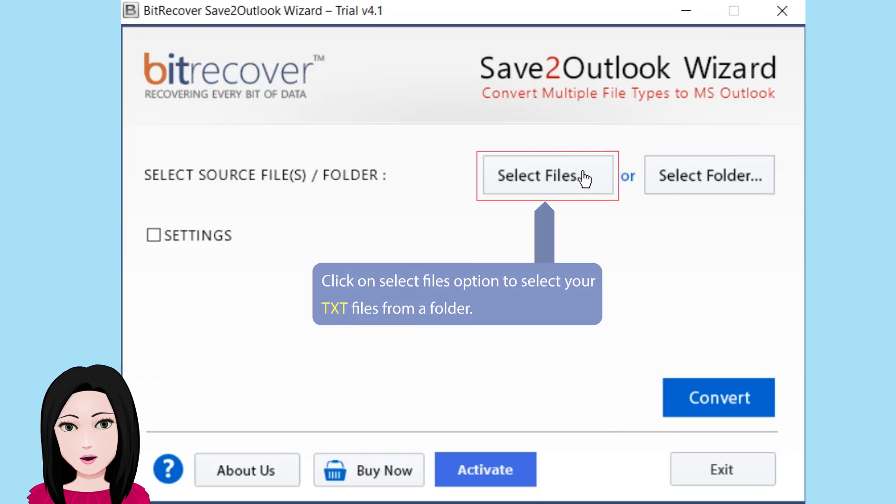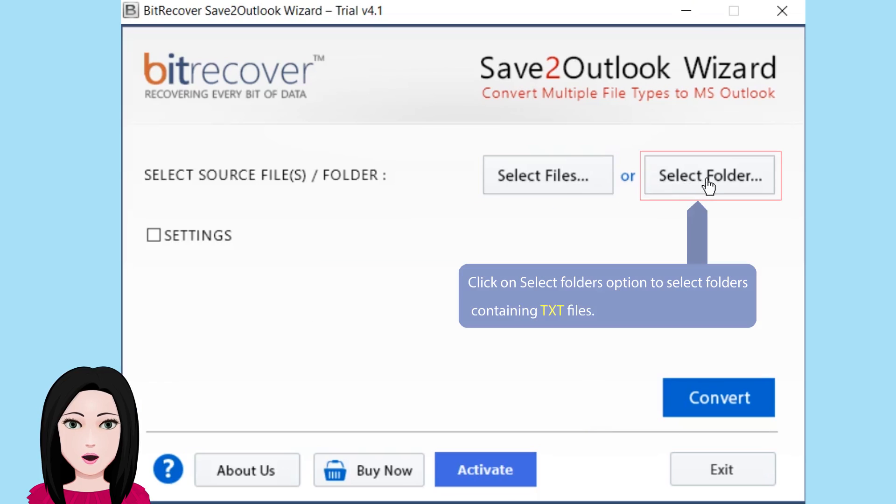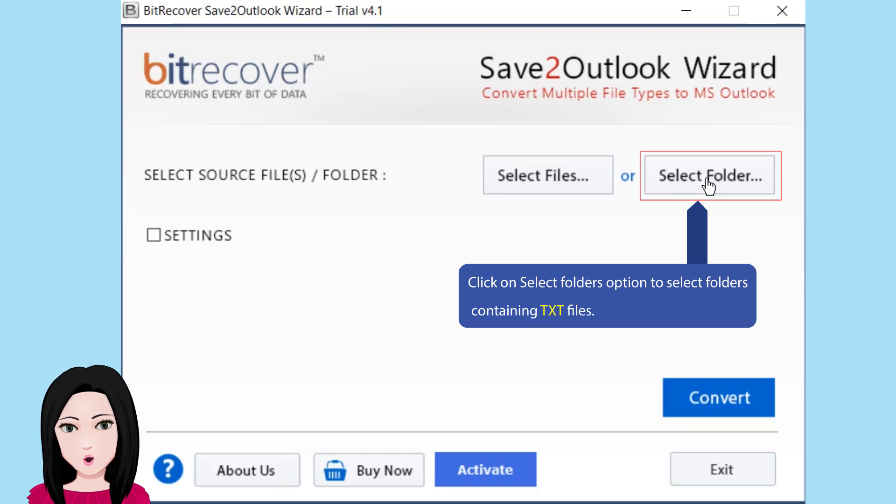Click on select files option to select your text files from a folder. Click on select folders option to select folders containing text files.